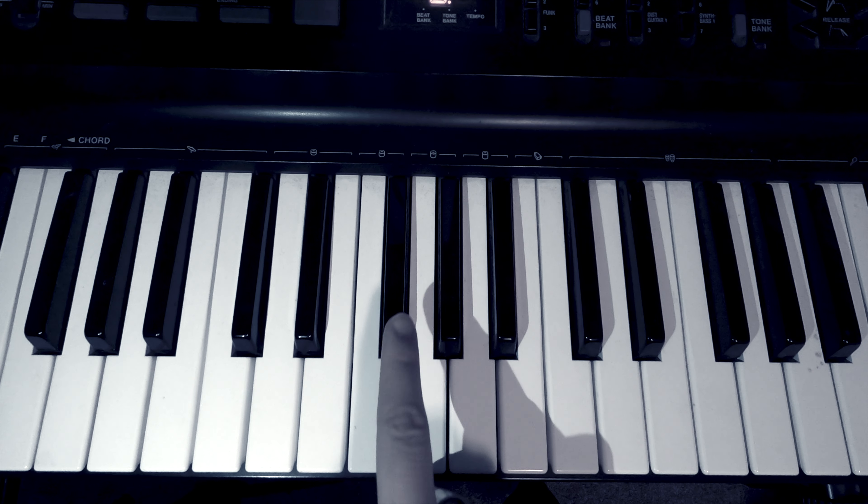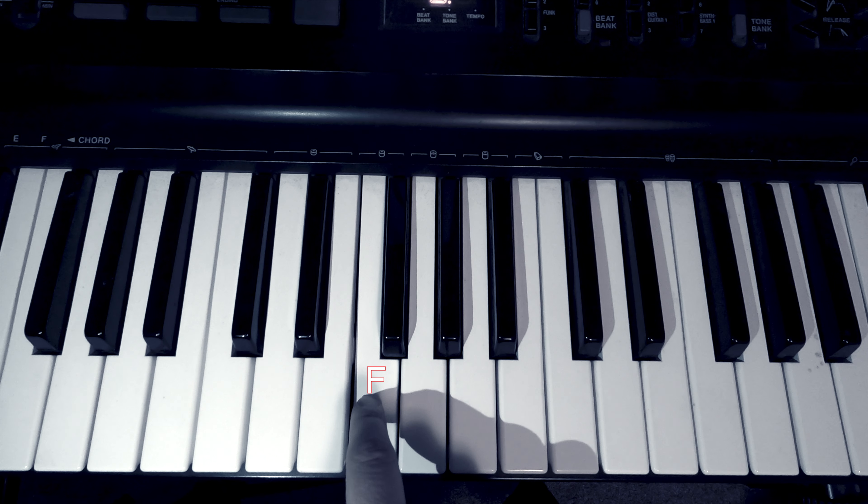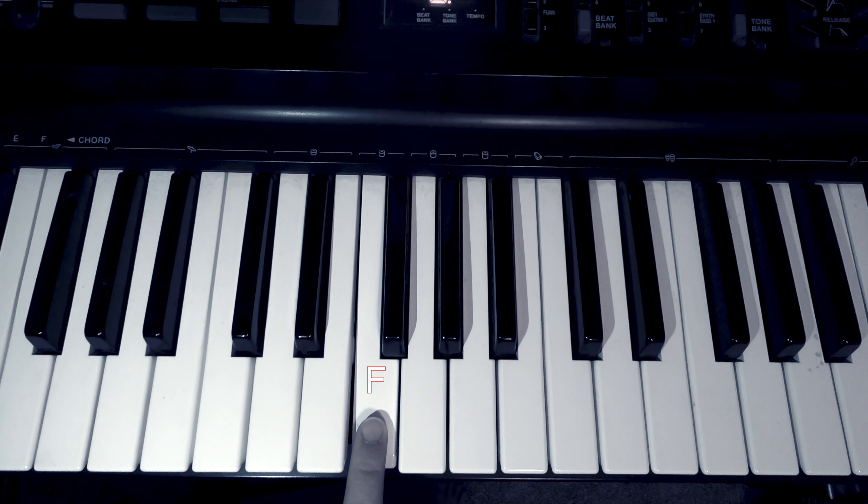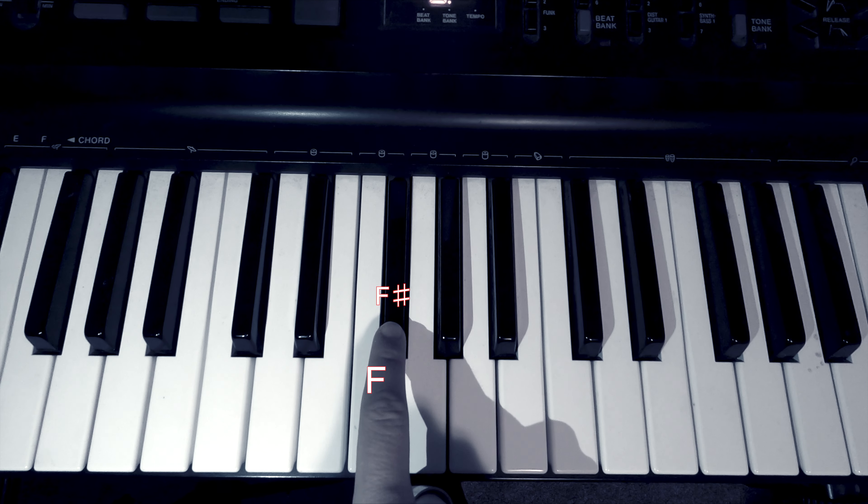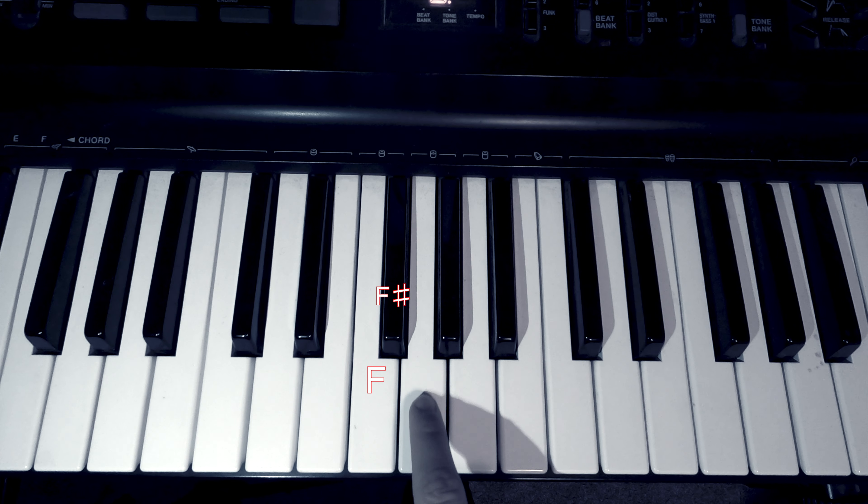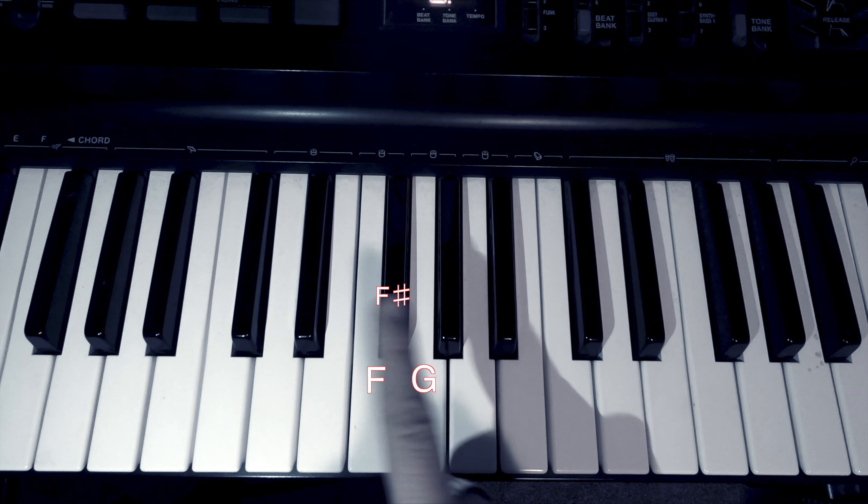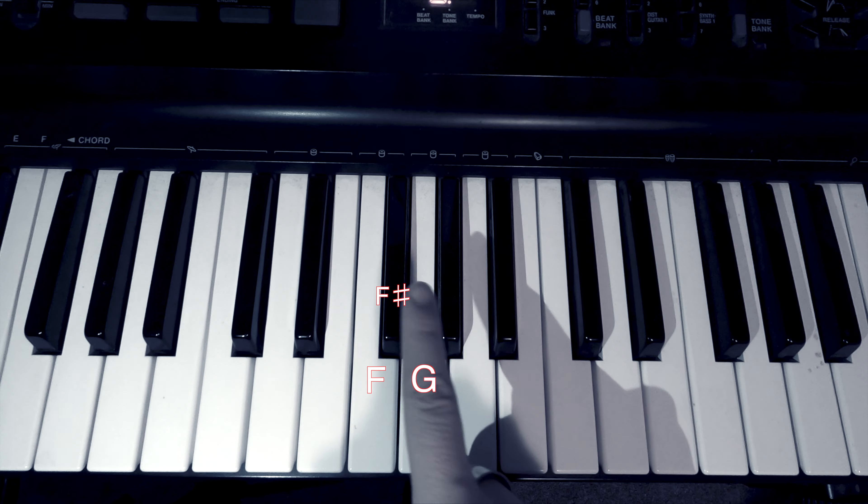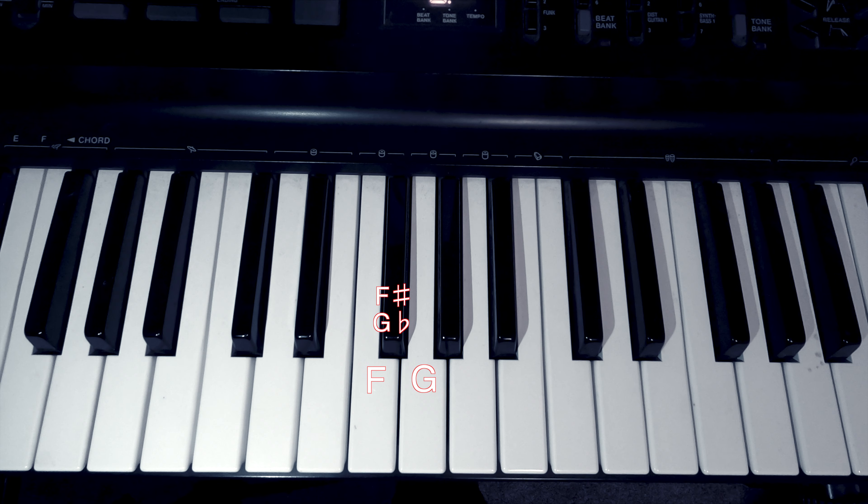All right, next guy. This one, we're on F. We'll call this F now. So, F to F sharp, up one semitone. Or, from G going down one semitone, called G flat.